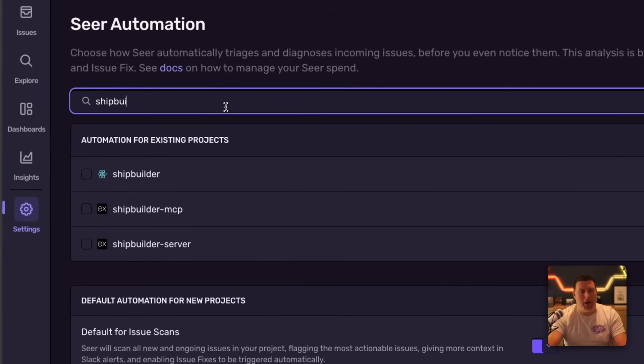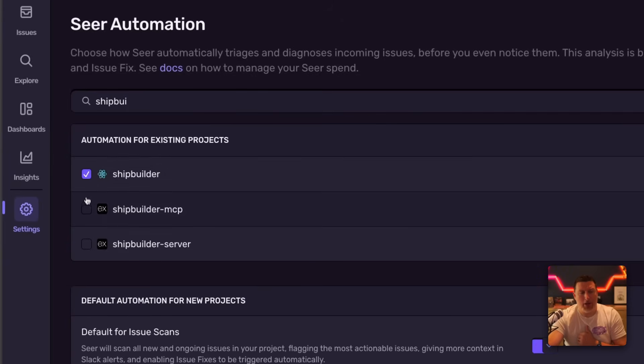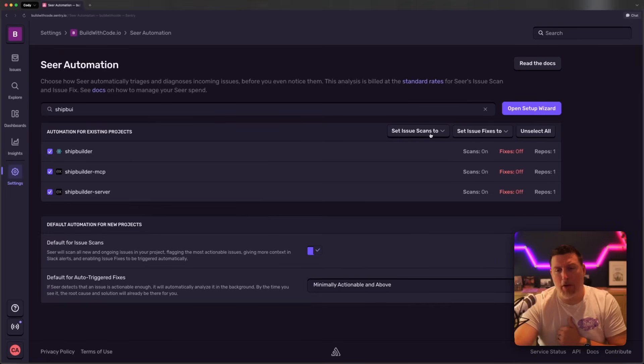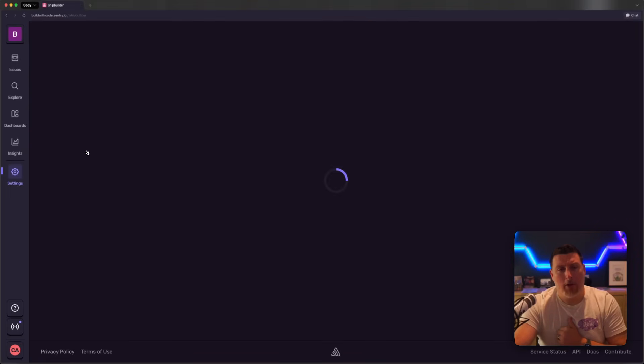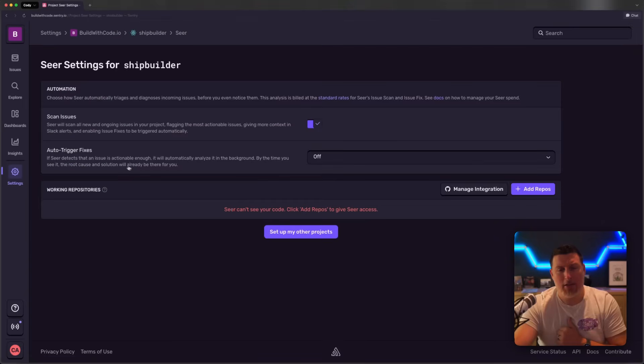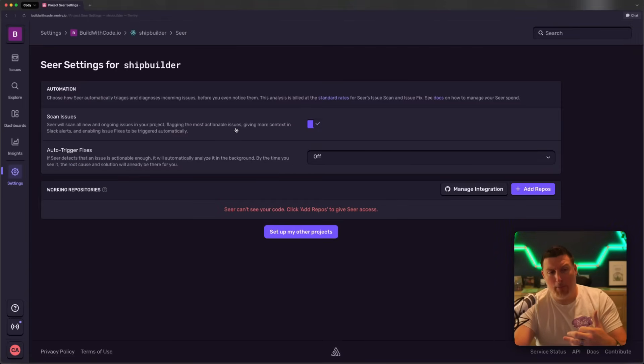I'm going to search for my project here, and now I can come in and check all these boxes and come over here to the dropdowns and set the default values. So I'm going to drop into one of these and check out the settings, and we can see I've already got Issue Scan turned on, so it's assigning that fixability score.